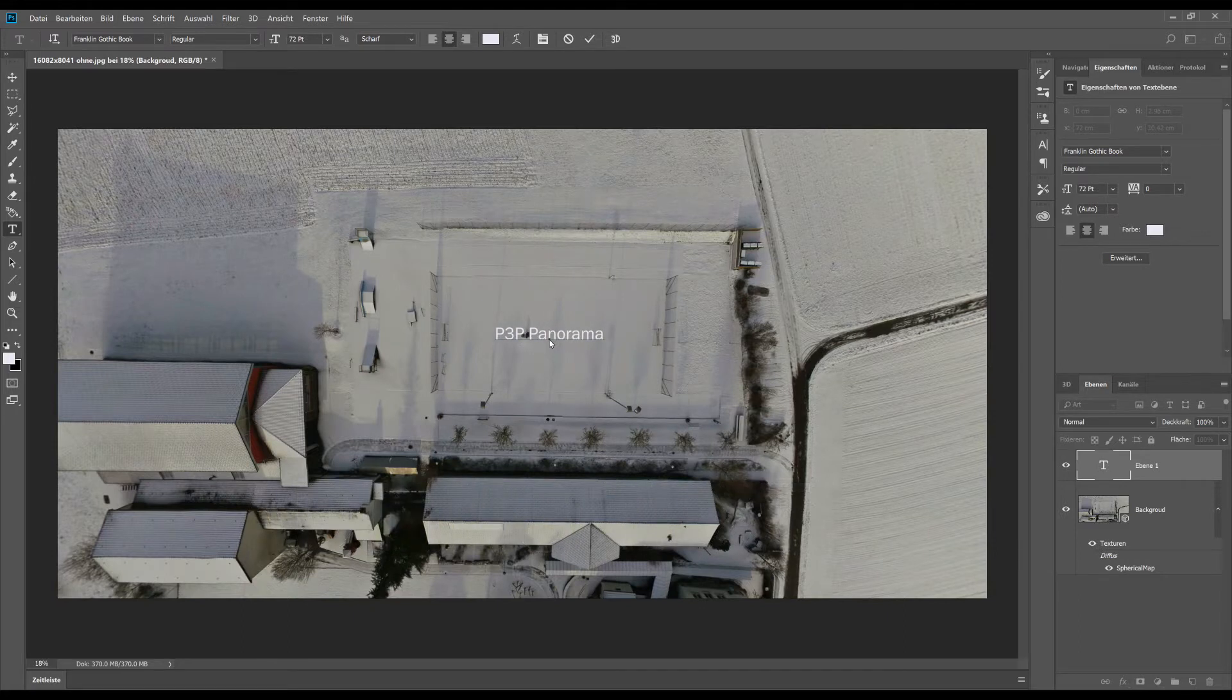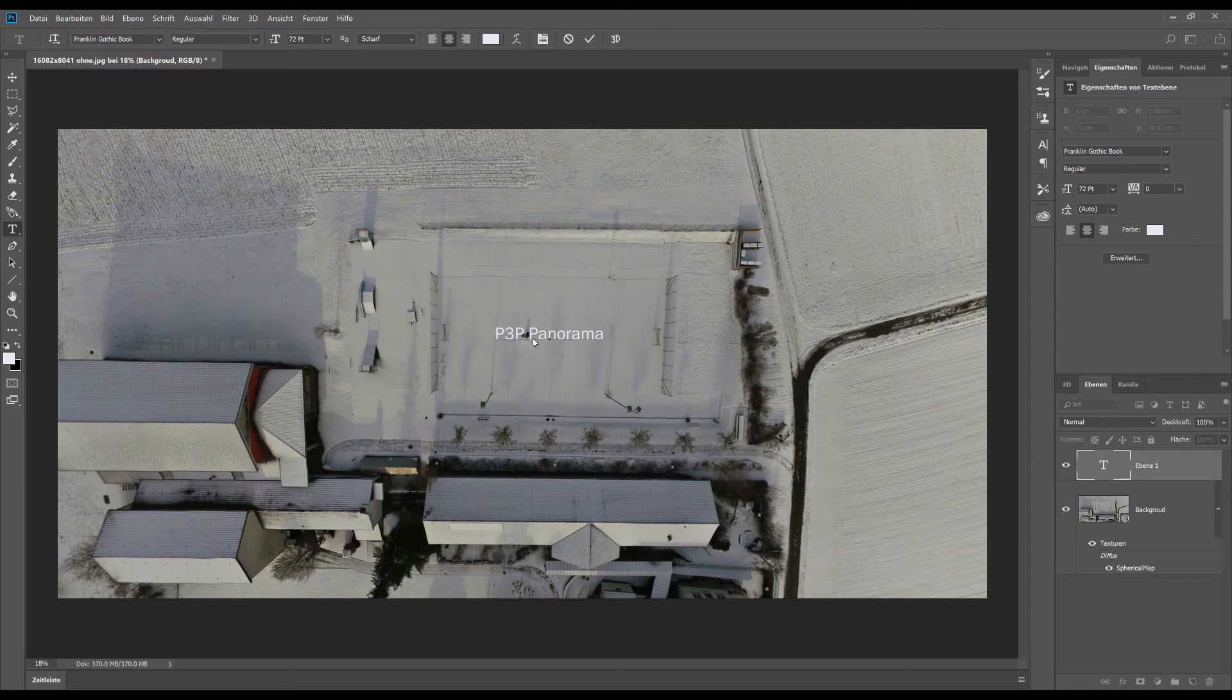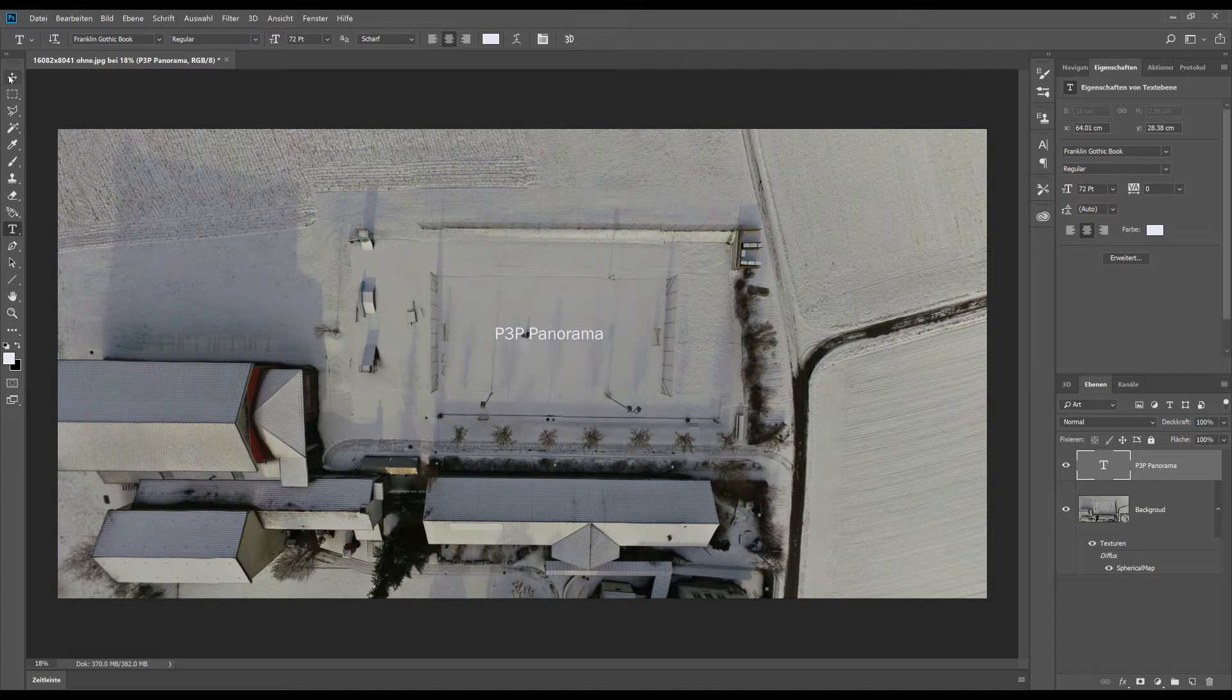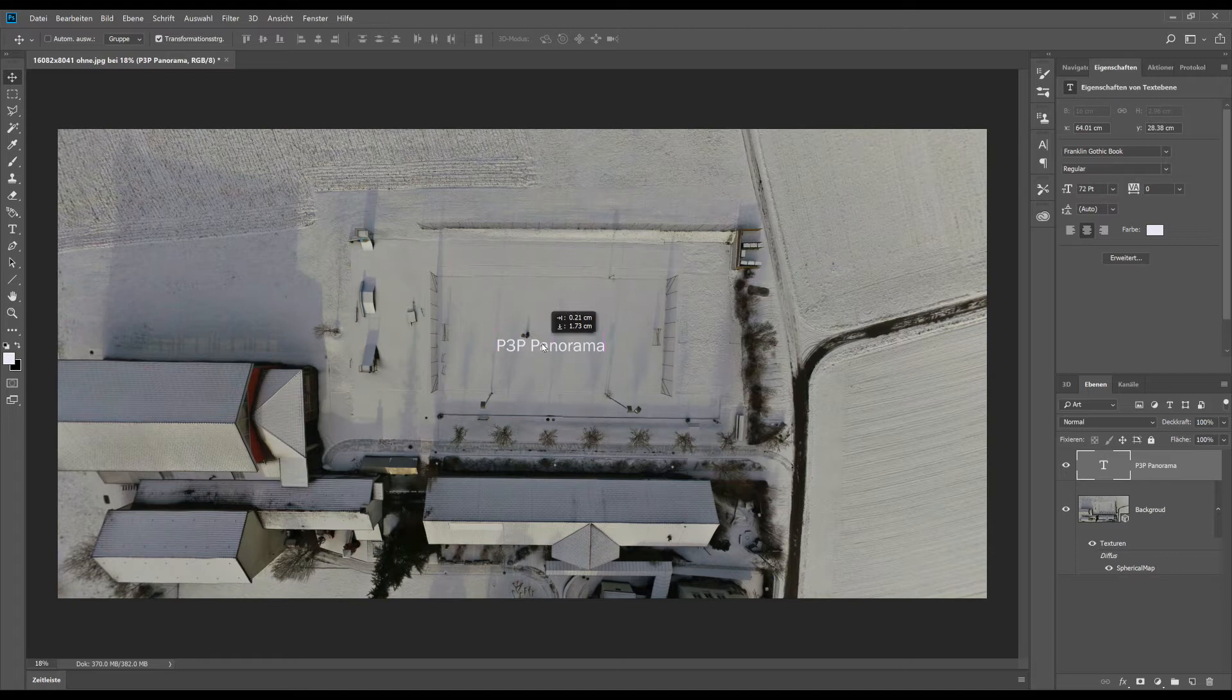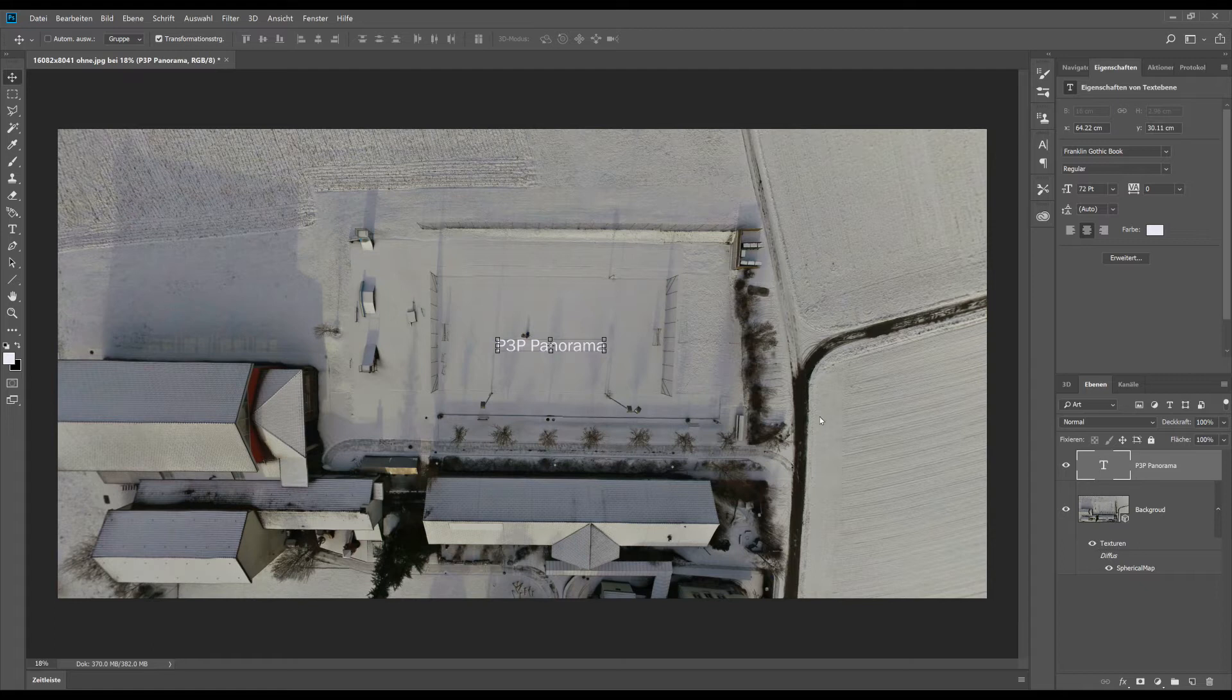In the 3D mode you have to be aware that it is not connected to the background image. So if we move the background image, the text will stay on the same position. So we have to merge the layer to align it with the background image.